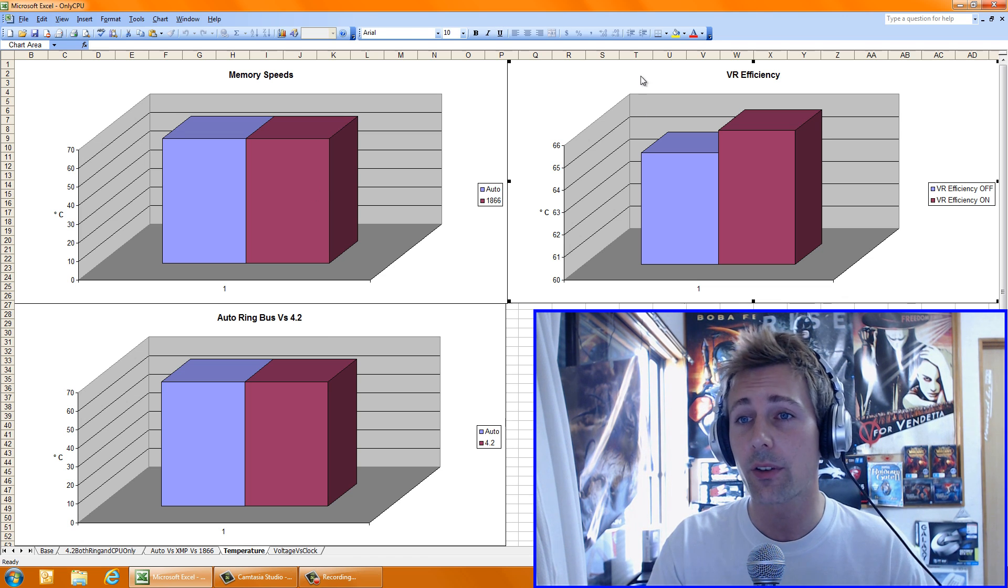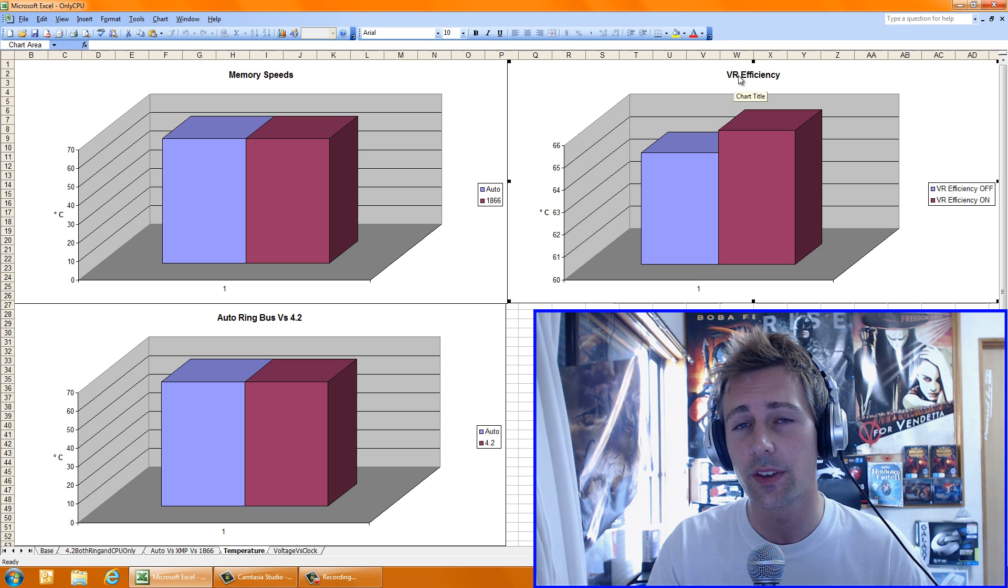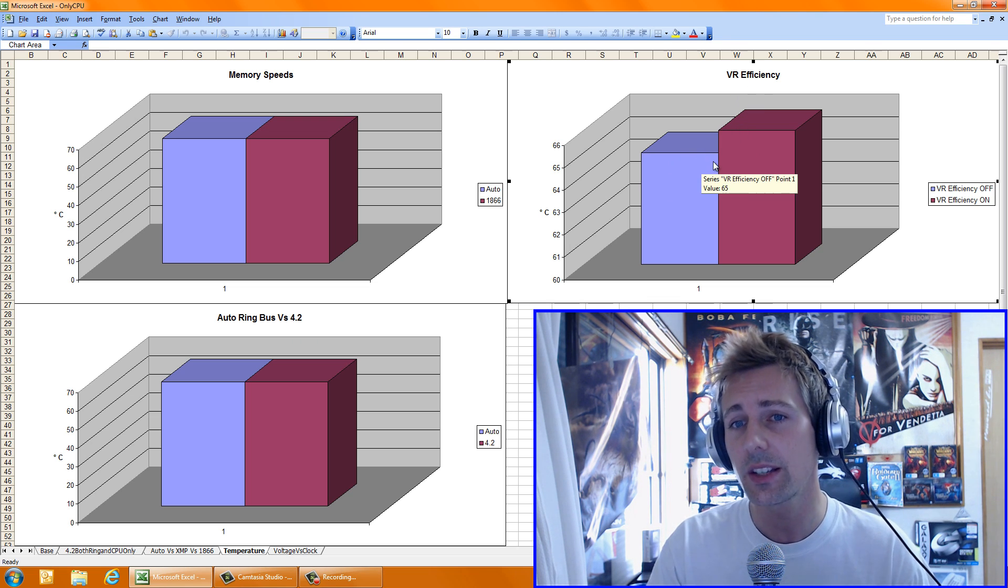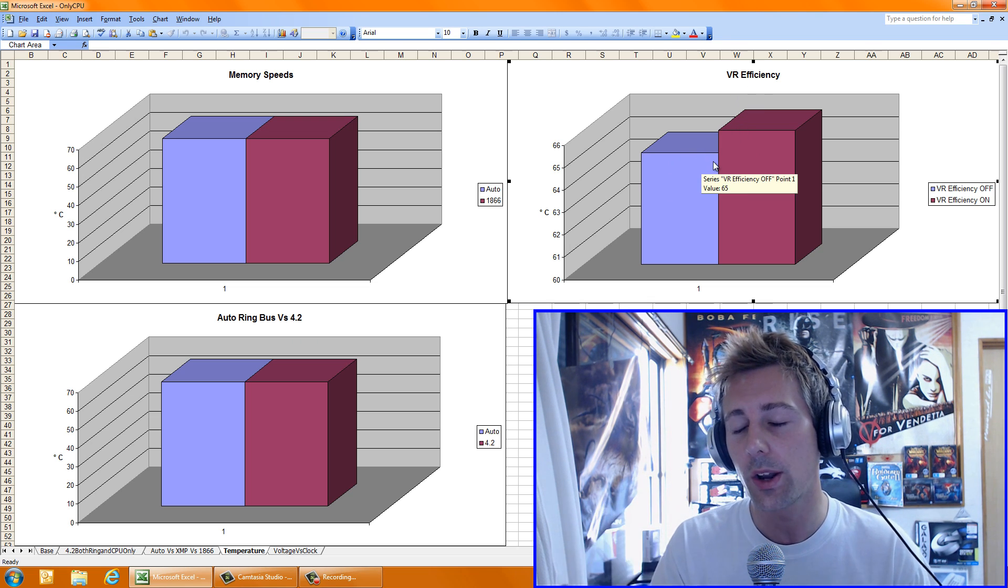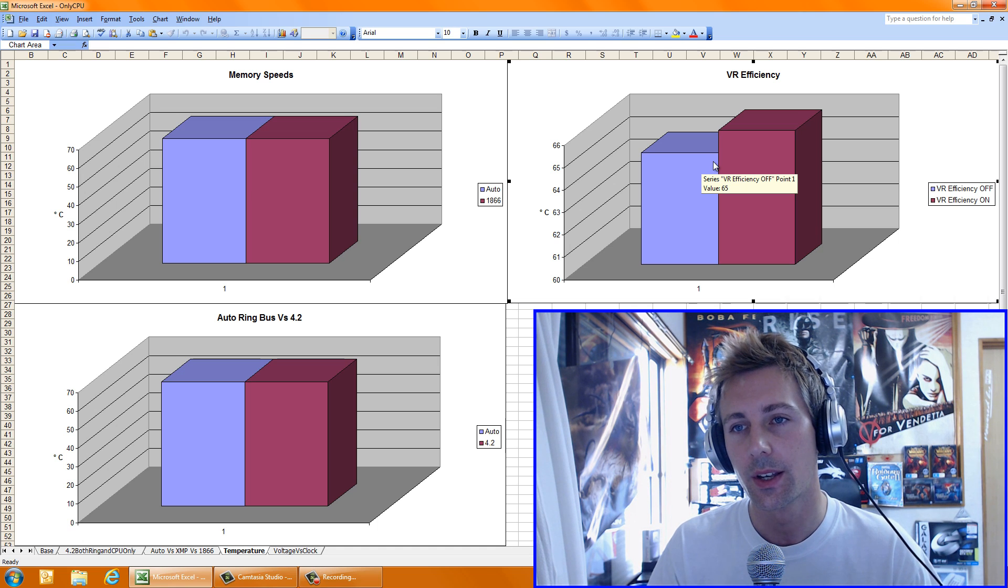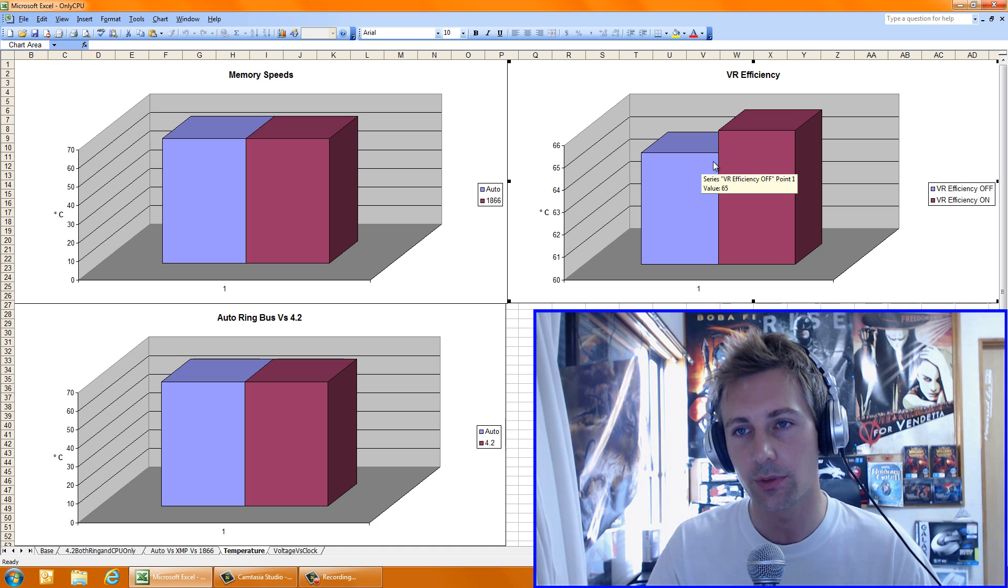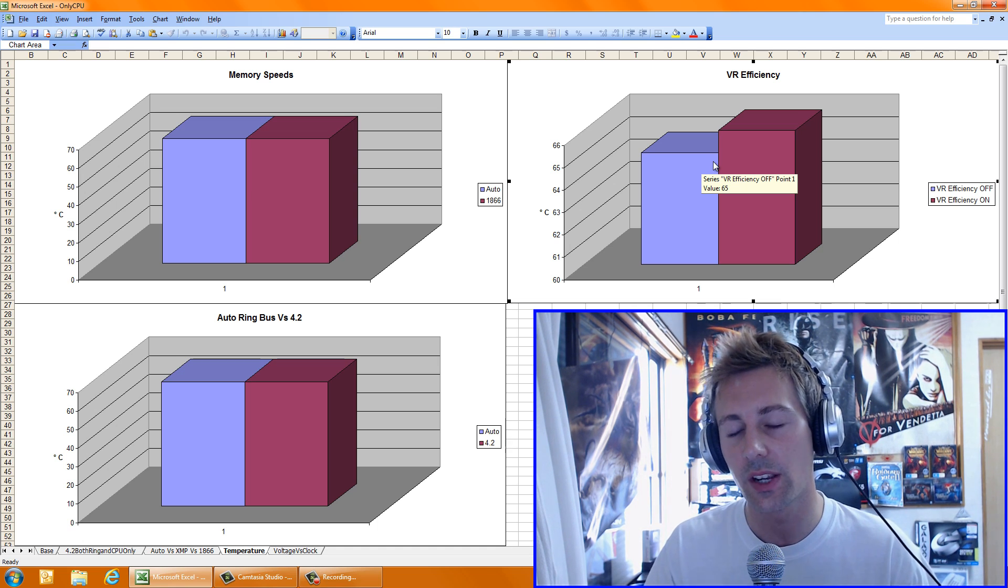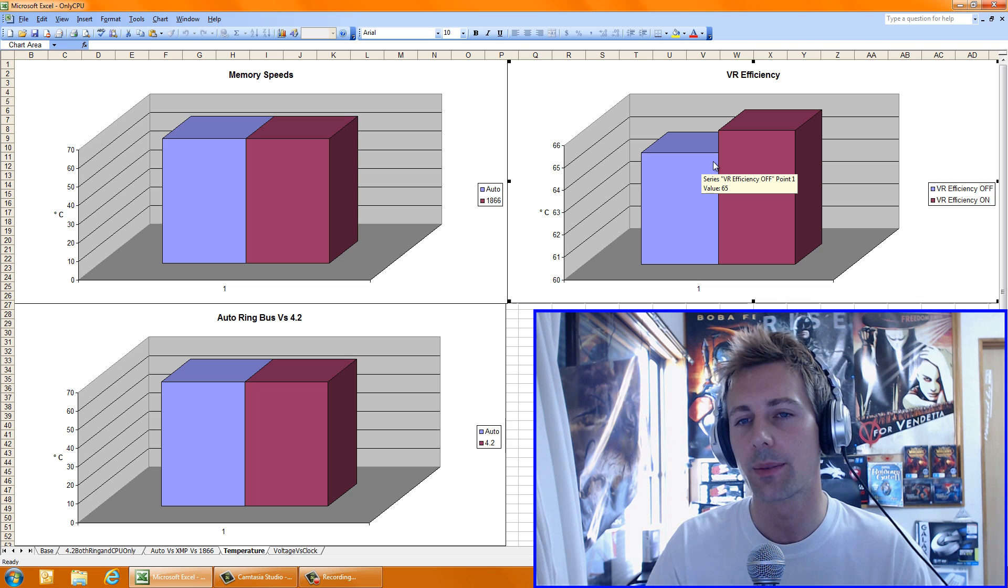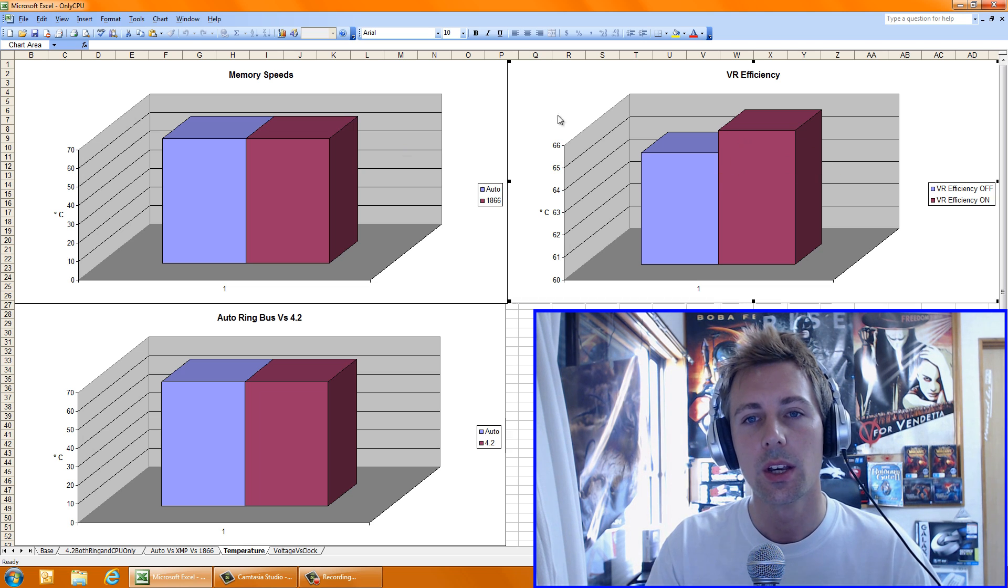The VR efficiency, interestingly enough, I turned the VR efficiency off in BIOS, and that consistently made a 1 or 2 degree difference in temps. So I'm going to recommend if you guys are overclocking, turn off VR efficiency. So for some reason that made a 1 degree temp consistently.